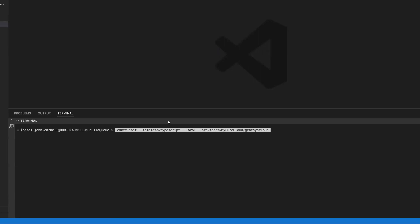Then we're passing in dash dash local, which tells the CDKTF that we're going to use a local backing state to maintain our Terraform state. So if you think about your Terraform projects, you either define a remote backend or you define a local backing state. And that's where all of your objects, the state of your objects are going to be defined and they're going to be compared against your targeted cloud environment.